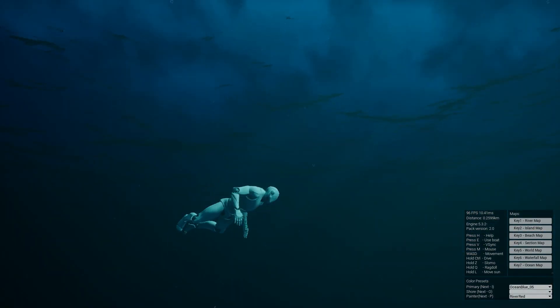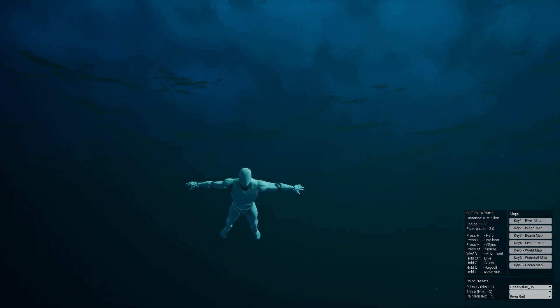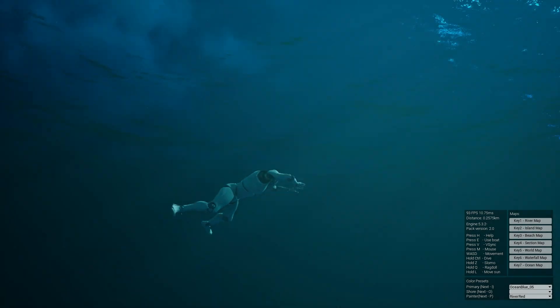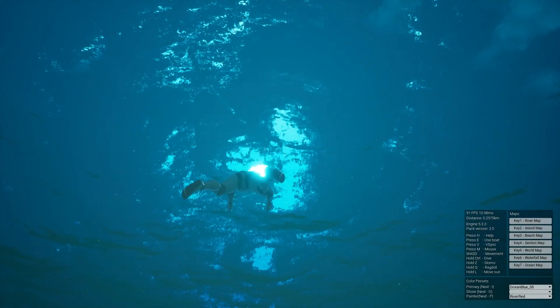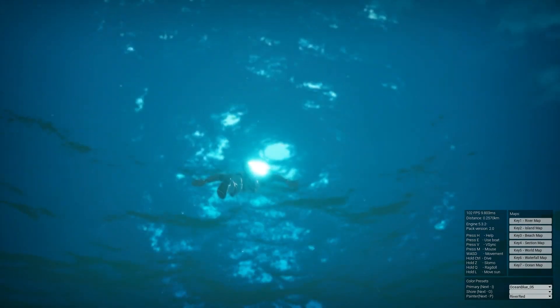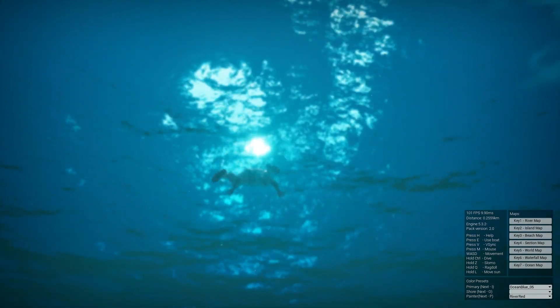I hope you guys have enjoyed a look at Fluid Flux. I'll leave a link to the developer's website in the description of this video, and I'll see you in the next one.